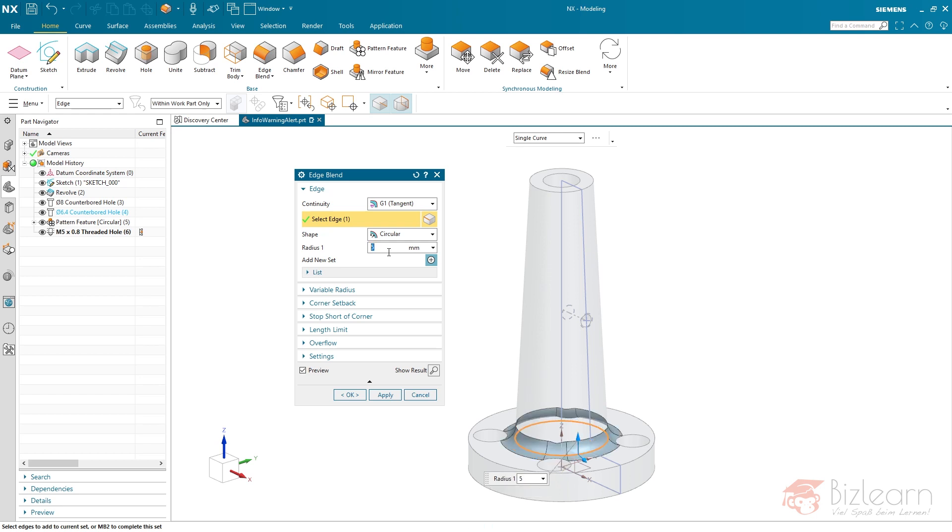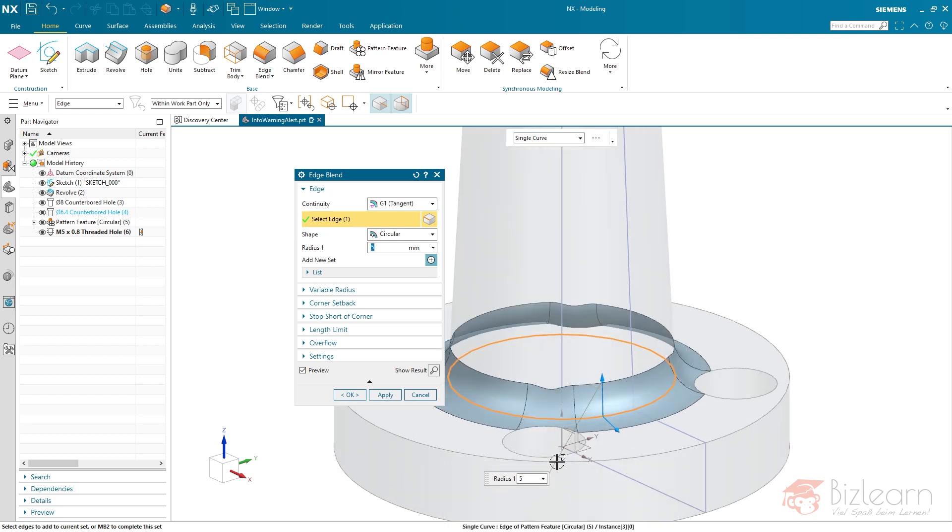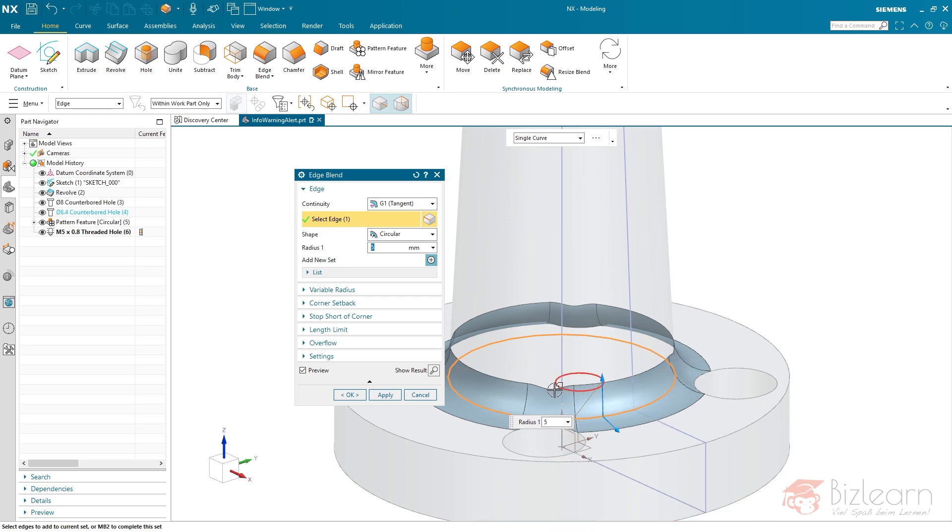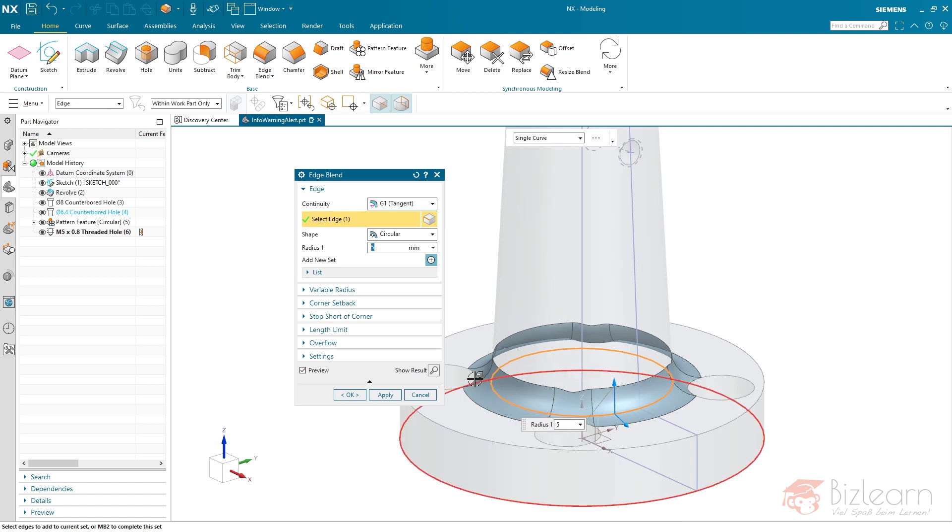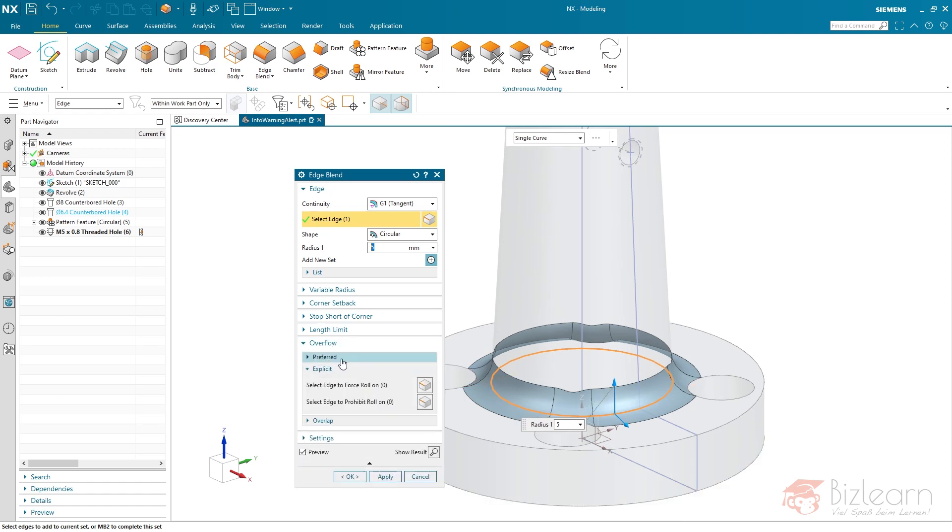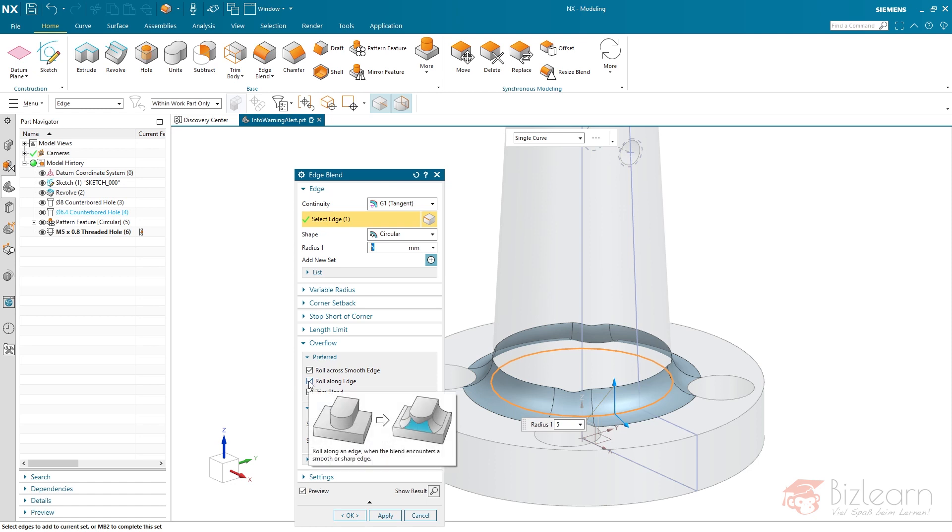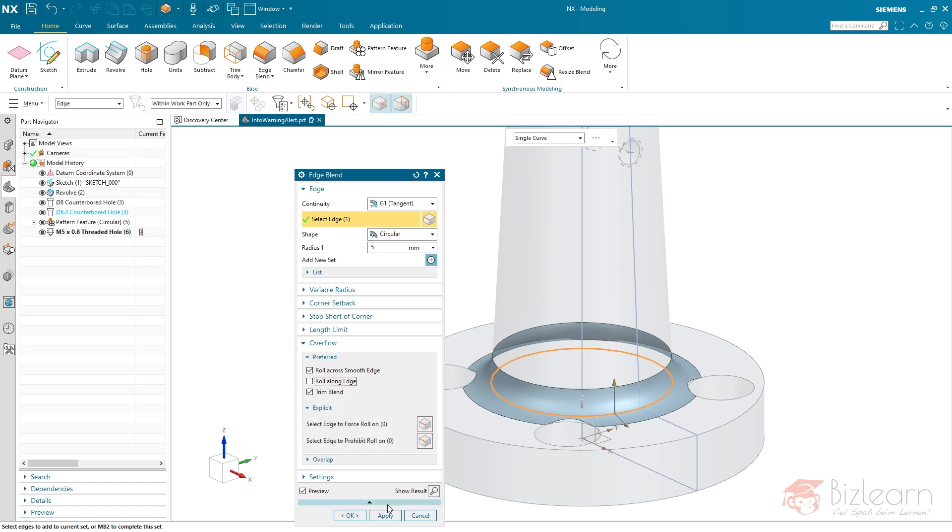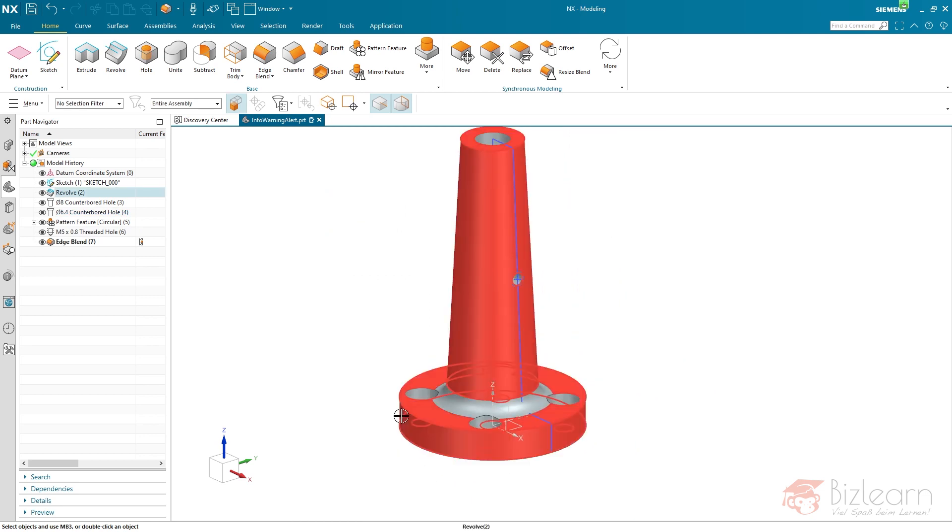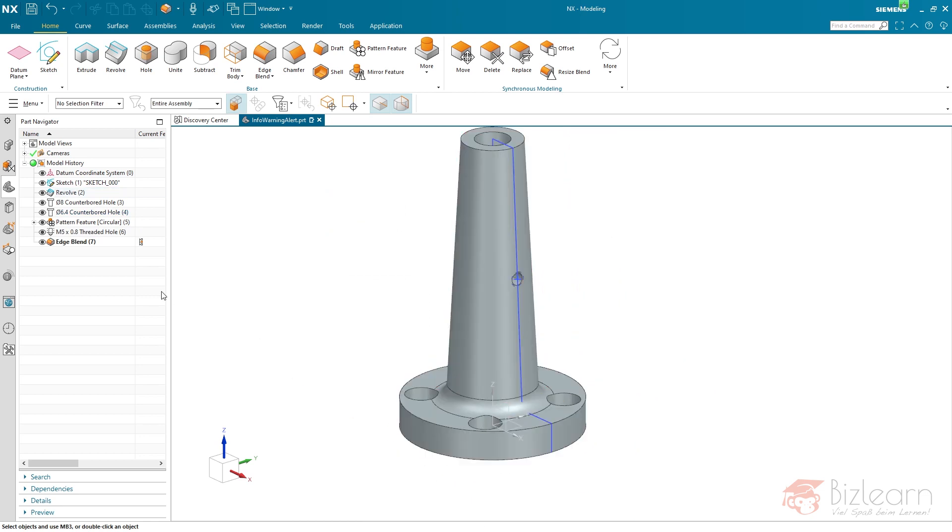Let's use five millimeters. There's a setting we have to do now because you can see the radius here decreases. And there is an overflow solution, which you can disable. It's called Roll Along Edge. That's what you have to do when you create the edge blend in the end.